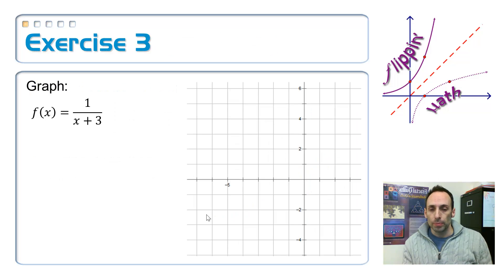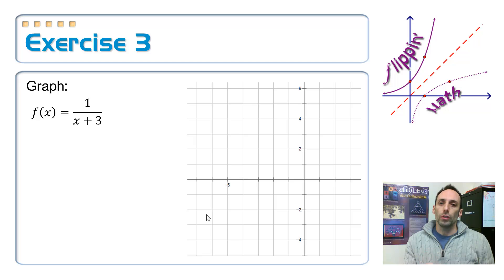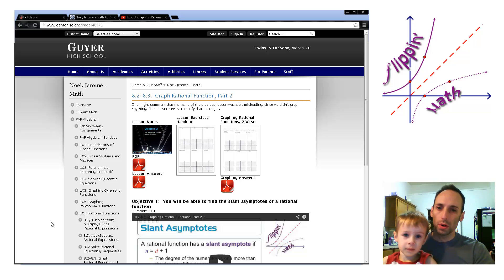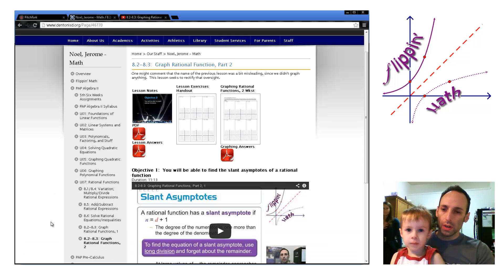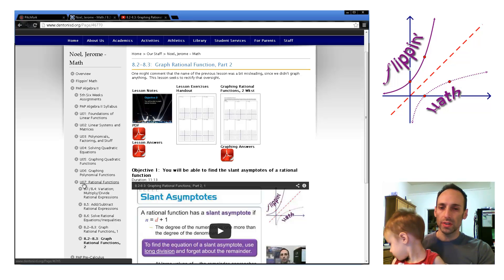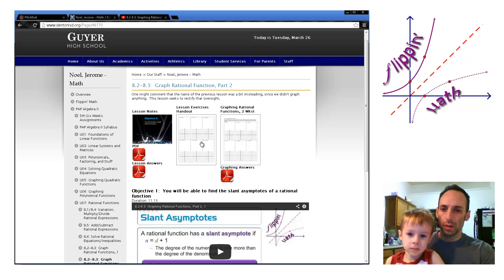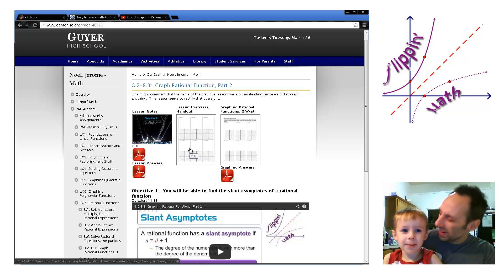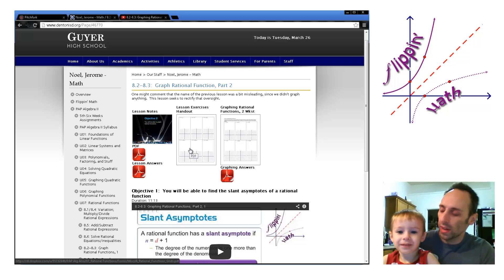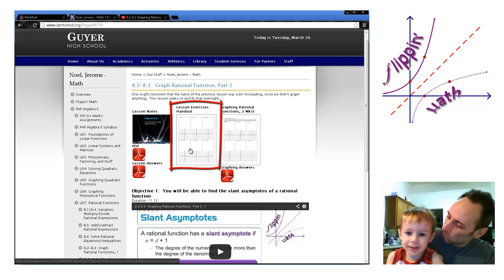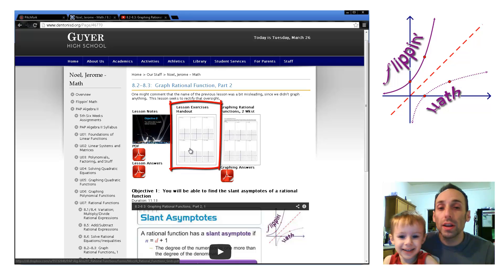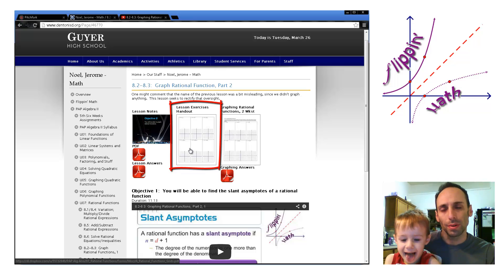So let's graph one. Before you start, I want you to print out the handout from my website. Navigate to the page for part two of graphing rational functions — there's the link right there underneath unit seven. Once you get there, print that handout. I'll be checking for that whenever I check for your notes, so make sure you print the thing out.